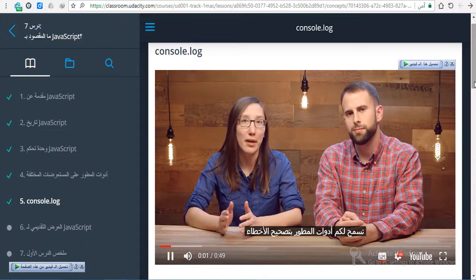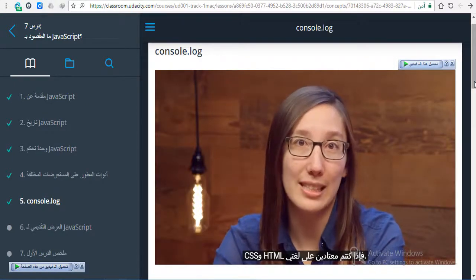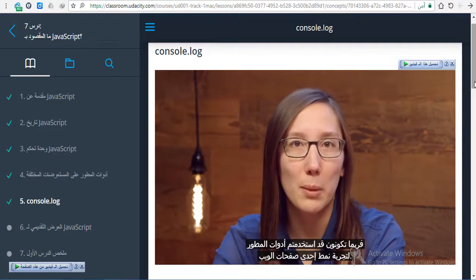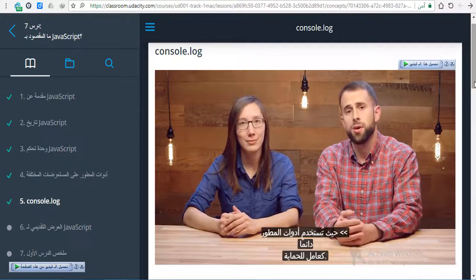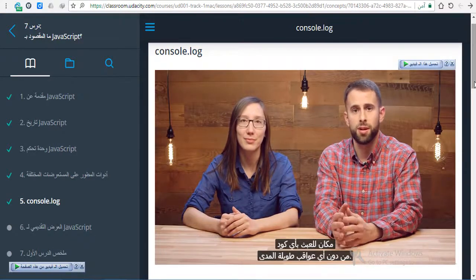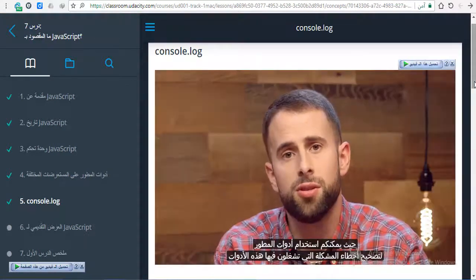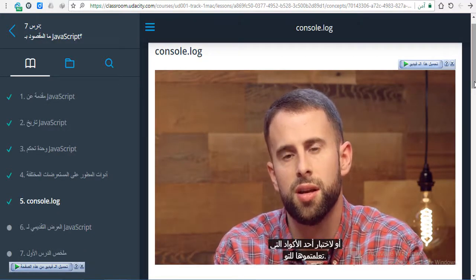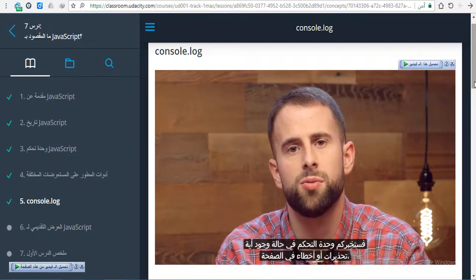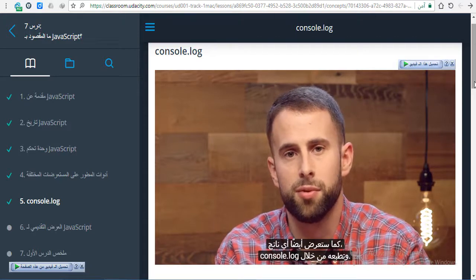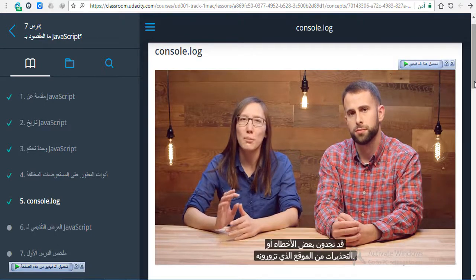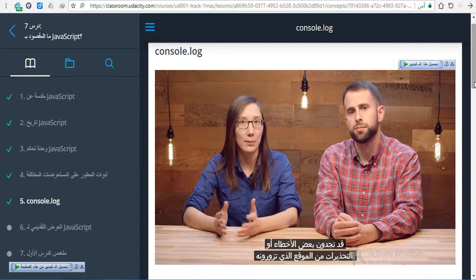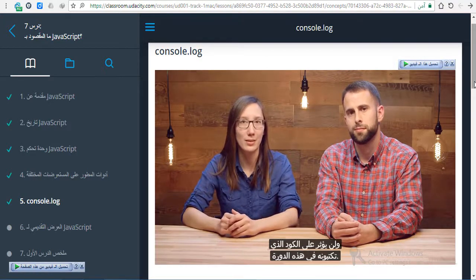Developer tools allow you to debug and test out your ideas directly in the browser. If you're familiar with HTML or CSS, you may have used developer tools to experiment with the style of a web page, but you can also use it with JavaScript. Developer tools are often used as a sandbox, in other words, a place to mess around with any code without any long-term consequences. You can use developer tools to debug problems you run into or to test a piece of code you just learned. If you open any website that uses JavaScript, the console will tell you if there are any warnings or errors on the page and will also display any output printed with console.log. Note that any time you're using the console in this course, you might see some errors or warnings from the site you're visiting. That's okay. This is very common and will not affect the code that you write in this course.